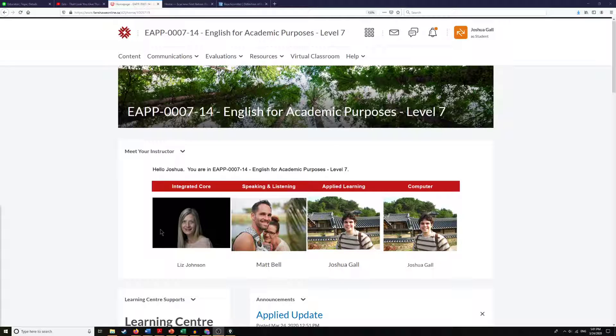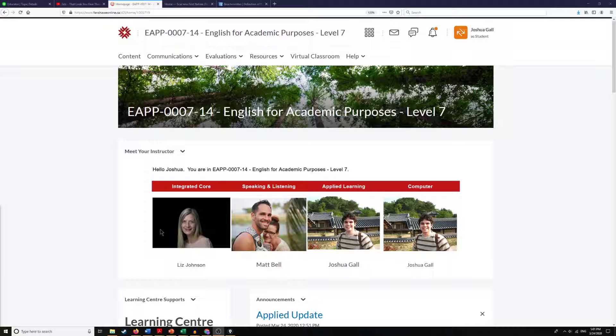Hello everyone, this is Joshua and today I'm going to be talking to you about how to use the content section in Fanshawe Online.